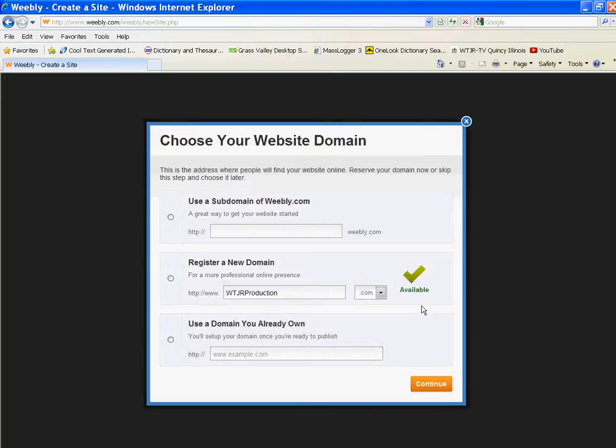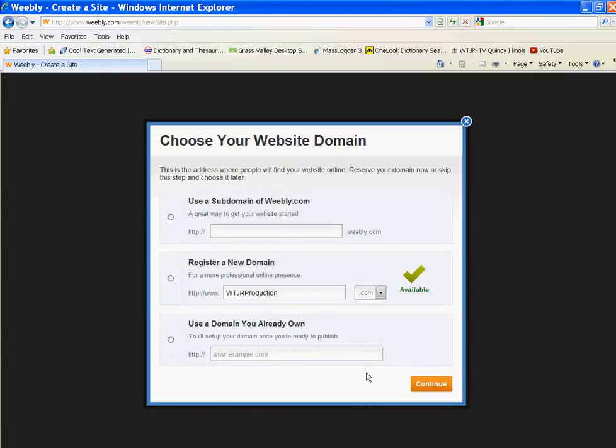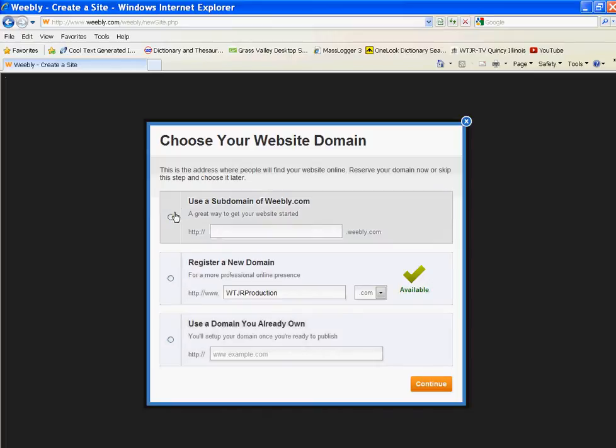Now, later on, we'll point your name to this. But for now, since we have a free account, see, it says if I hit register a domain in the middle, it's going to charge me for that. But if I already own a domain, which most of you do, and you're transferring to Weebly, then later on we'll activate this. I did this with WTJR. I already own WTJR as a name. So at first, we just want to use the free name, which is the top one.